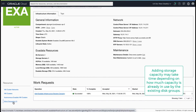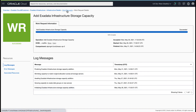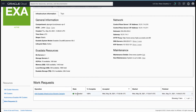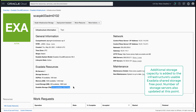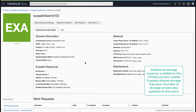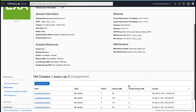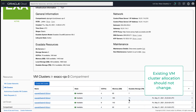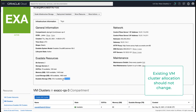This step may take some time depending on how much capacity is in use on the disk groups of the existing VM clusters. Once the storage capacity is added, you will see the new total capacity reflected for the storage under Exadata resources. The number of storage servers is also updated to include the newly added servers. The existing VM cluster allocation should not change; all of the newly added capacity is available on the infrastructure for new or existing VM clusters to allocate and consume.